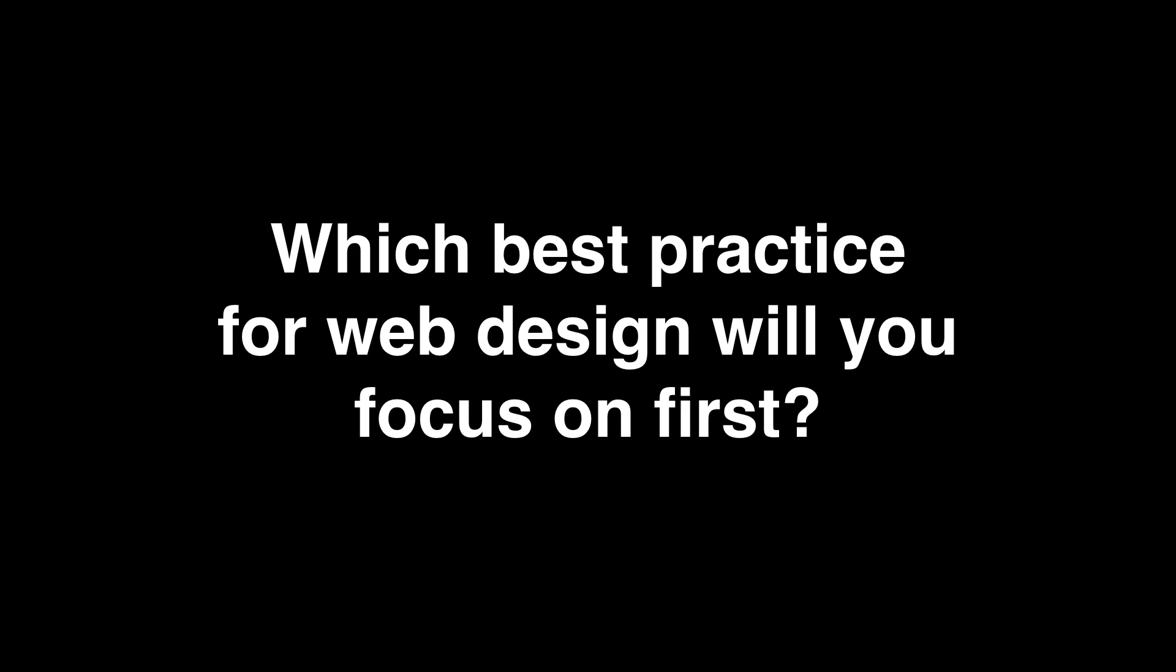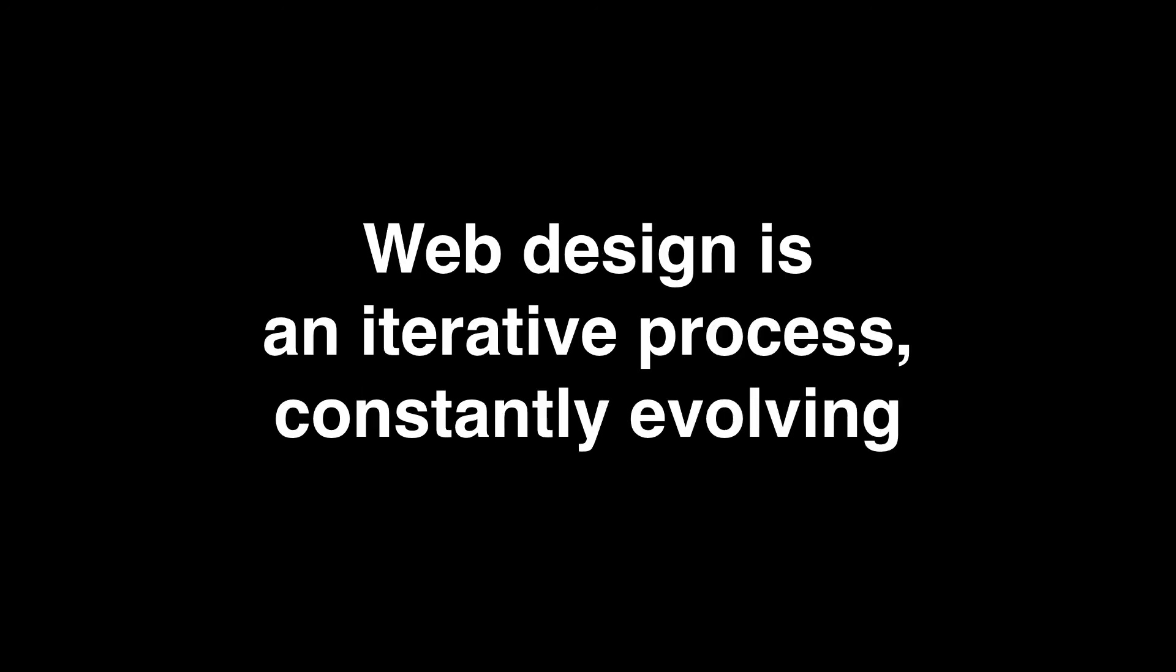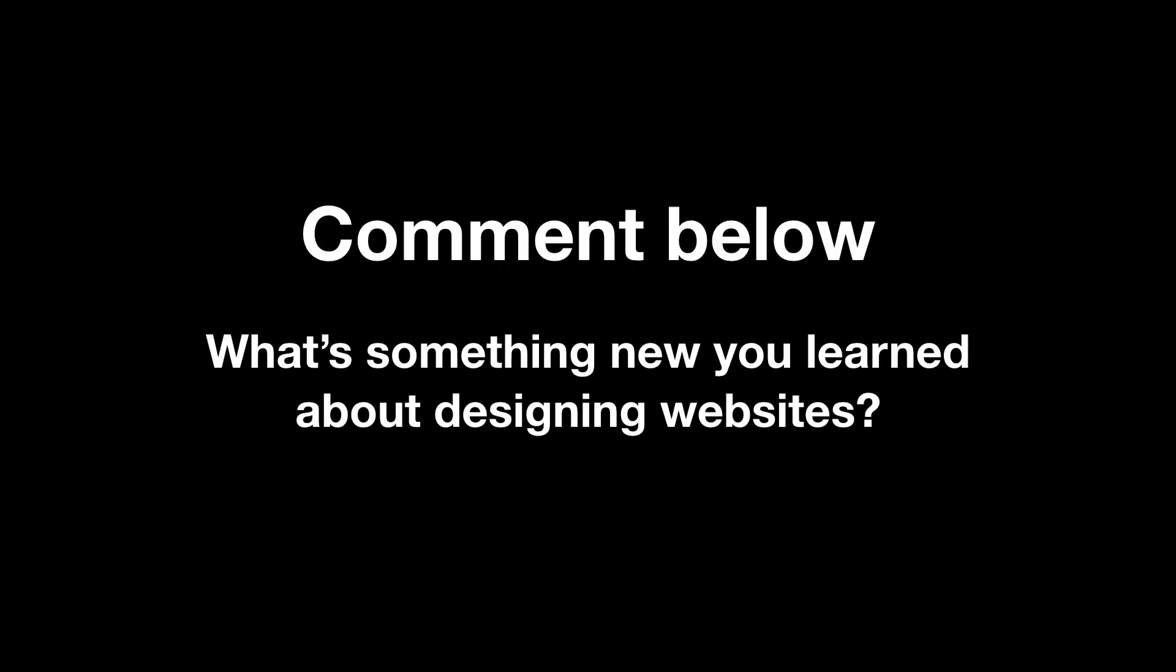Now that you have a better idea of some best practices for designing an effective website that converts, which will you focus on first? Web design is an iterative process. Nothing is permanent. It's an ever-evolving field. Take note of these best practices. Test, learn, and repeat. Through trial and error, you'll learn how to create beautiful website experiences that achieve a business goal and delight your user's experience.